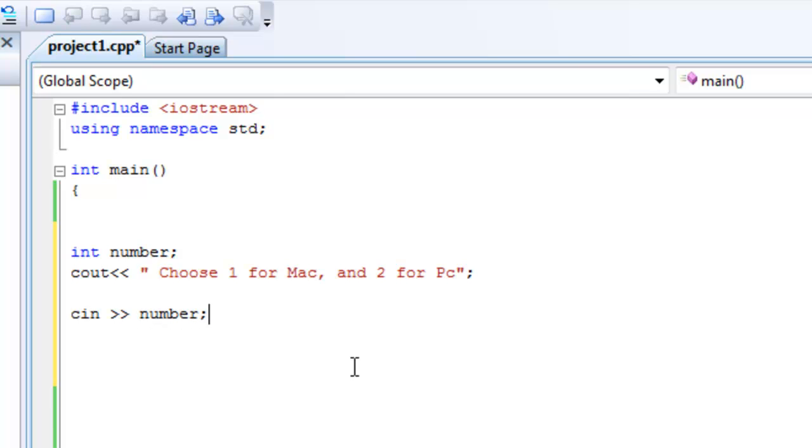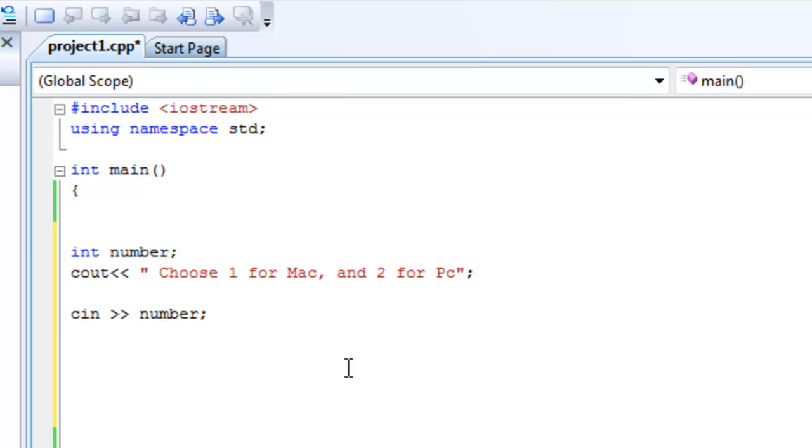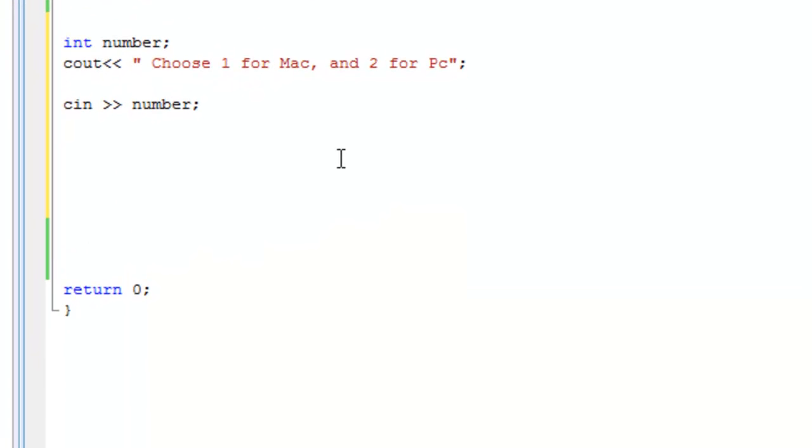We got the number from the user. Now instead of using if statements for this and saying if number equals one, then do whatever we want to do, else if number equals two do whatever we want to do, we're going to use a switch statement and this is how you do it.